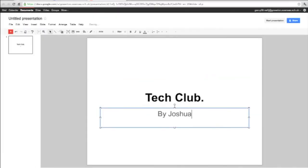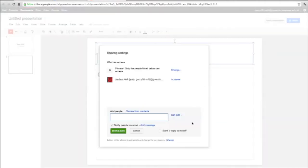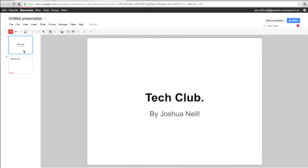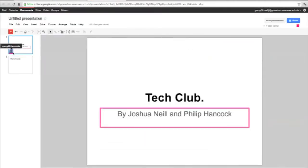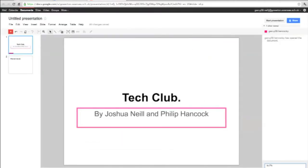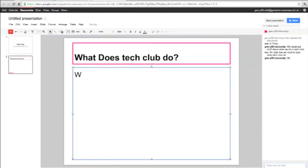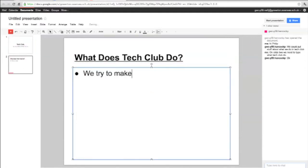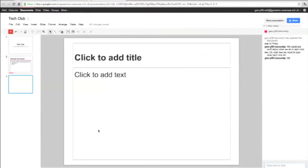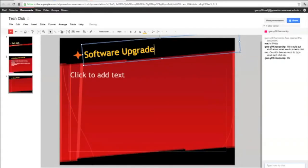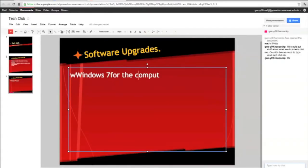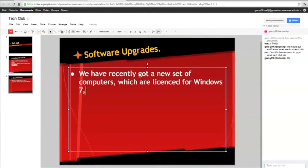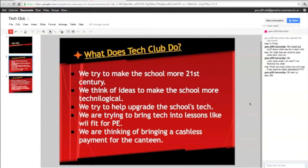All Google Docs programs have a share feature. This allows more than one person to work on a single document. In the example shown, myself and a group of friends are collaborating on a presentation for Tech Club. Although we were in school when we created this presentation, as we were working online, we could have just as easily been able to continue our collaborative effort at home.